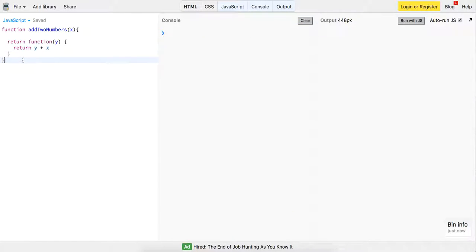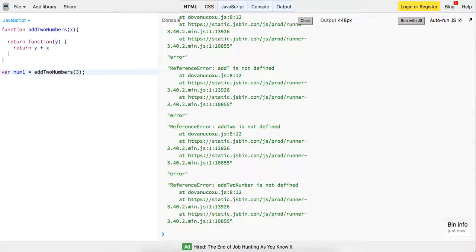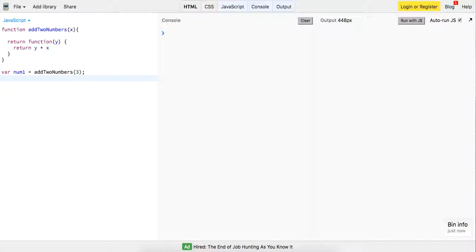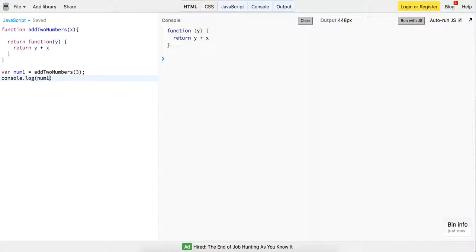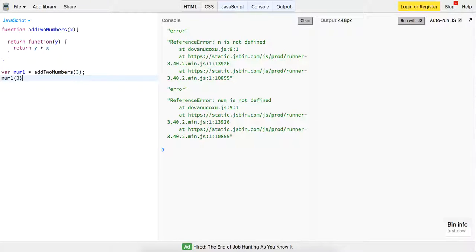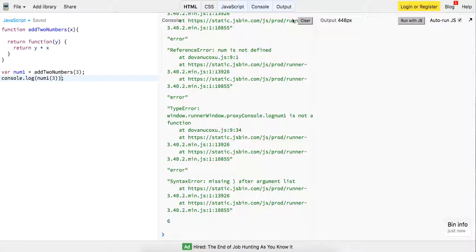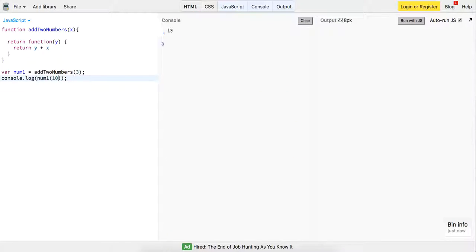Check this out. Down here we can do num1 and set that equal to addTwoNumbers with three. What is num1 at this point? Well, let's log it out. It's a function — it's not a number right now because we haven't added anything together. But what if we invoke num1 with three? Let me log this out and explain what's actually going on. Let me change it to 10 so it makes more sense.